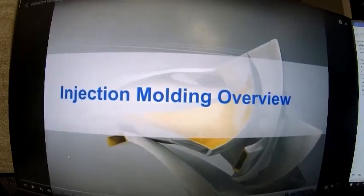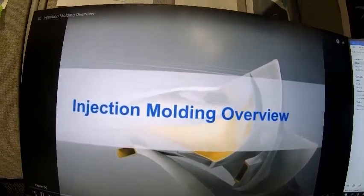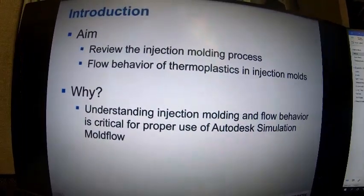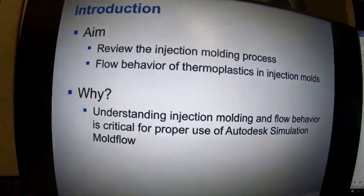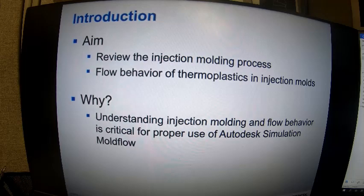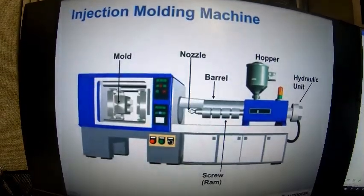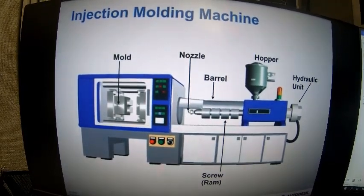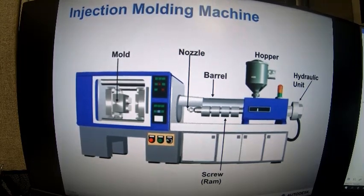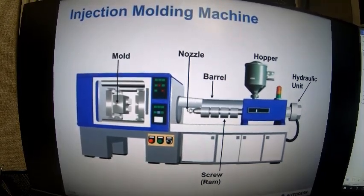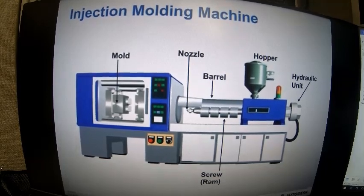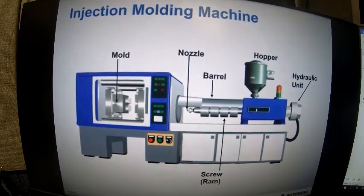Brief overview on the injection molding process. This module will review the injection molding process as well as the flow behavior of thermoplastics in injection molds. Understanding injection molding and flow behavior is absolutely critical in order to properly use Autodesk Simulation Moldflow software. We're showing an illustration of a typical injection molding machine — we have a hydraulic unit, a hopper which holds the material, the barrel which contains a screw for feeding material into the mold, and then the nozzle where the material comes out of the barrel and into the mold. To the left we have our mold, which is forming our part.